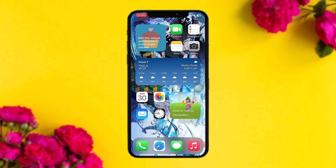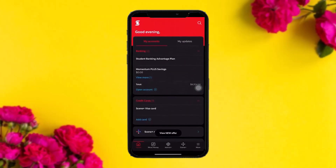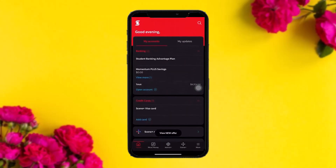Make sure to watch this video till the end and follow the steps as well. The first thing you need to do is head over and open up your Scotiabank app, and once you're inside, be sure to be logged into your account.